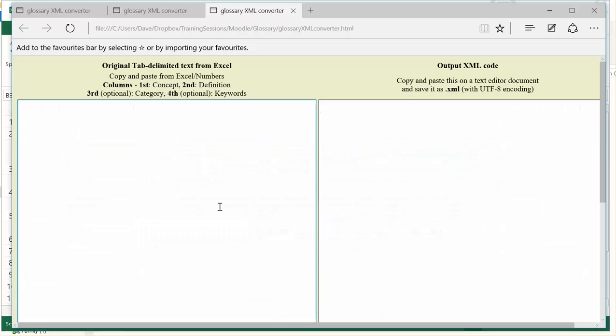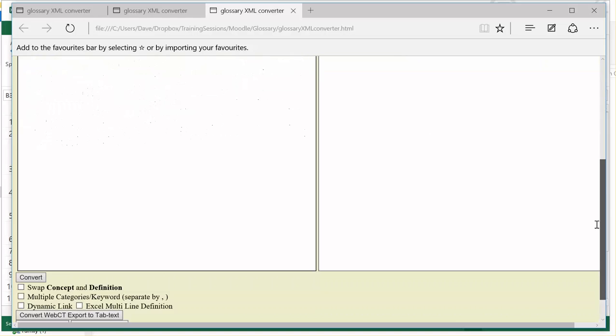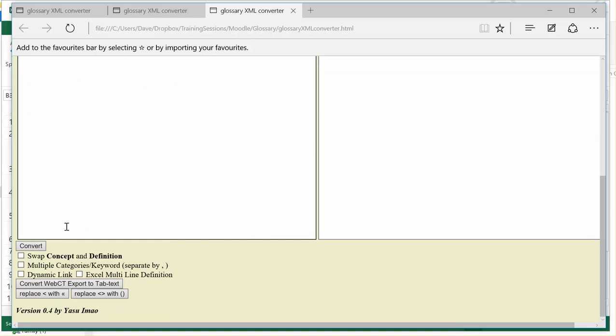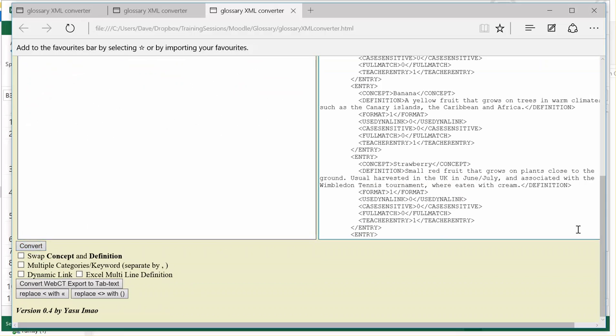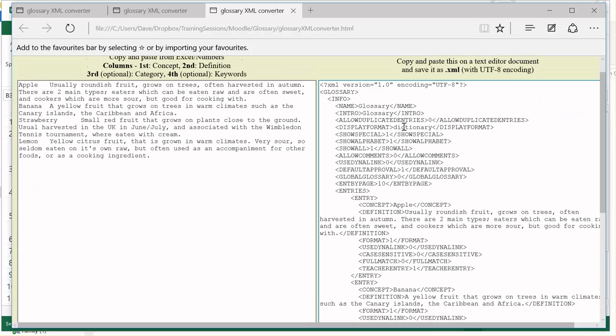I'm going back to the converter and in the left-hand box I'm going to paste. Now if I scroll down and I click on Convert, what it will do is it will create a similar-looking file to the one that we had open in Notepad.